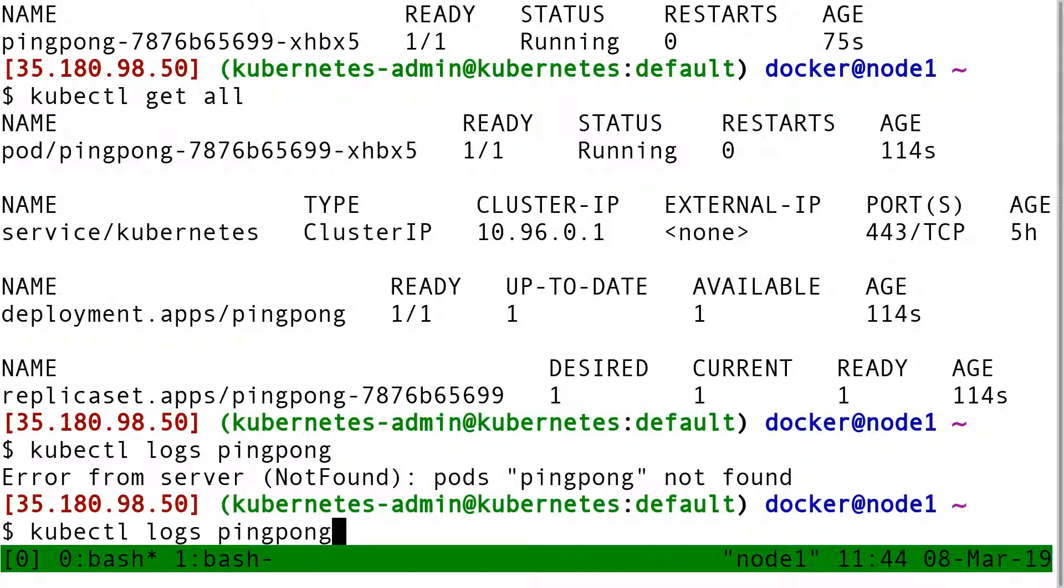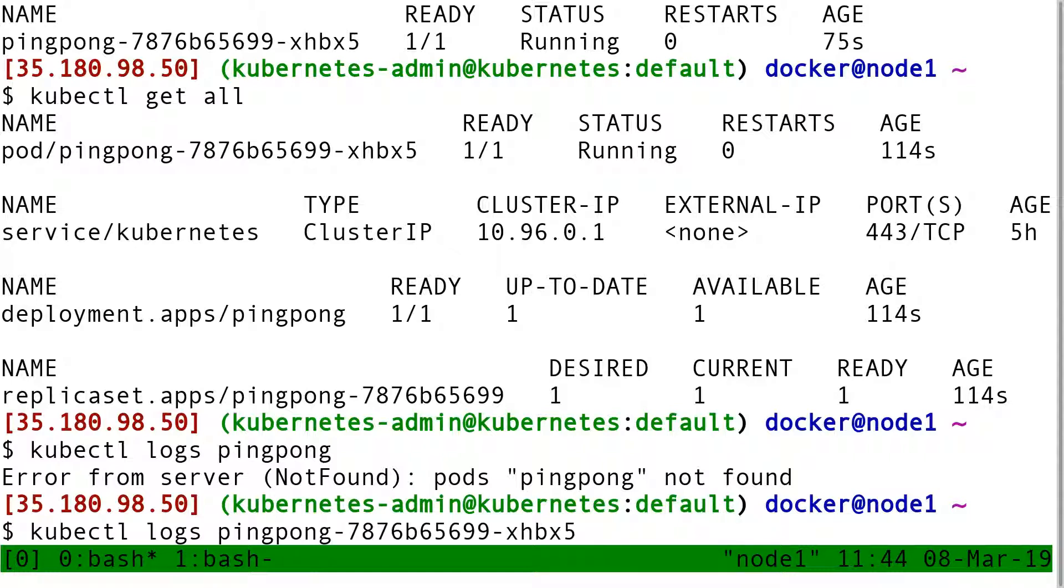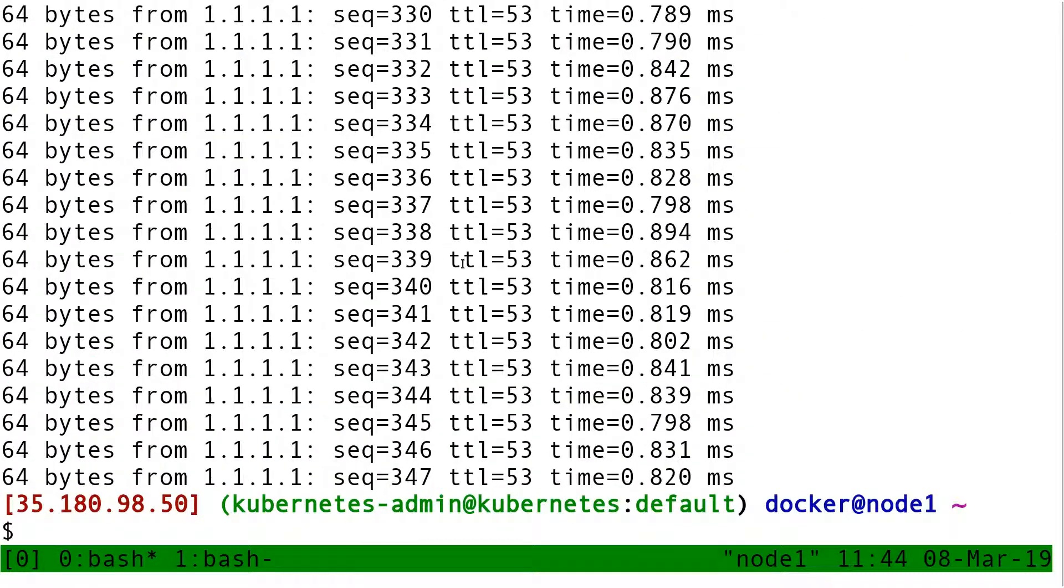So here I have two options. Either I put the exact name of the pod, and then it's going to show me the classic output of a ping command.